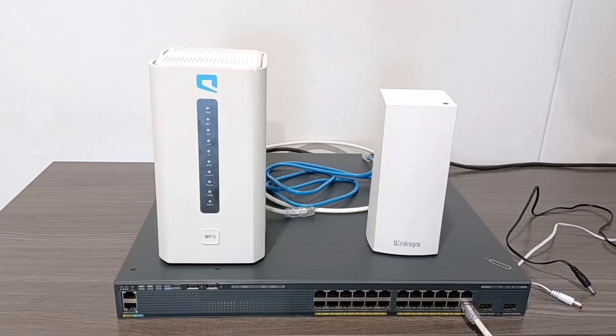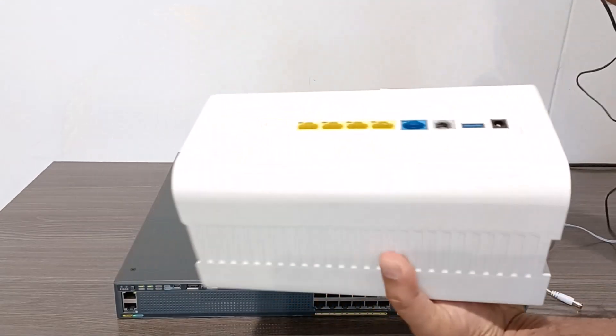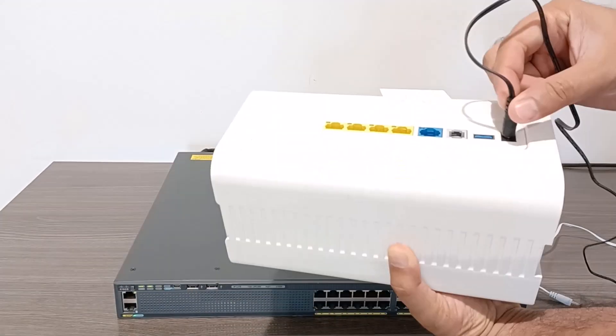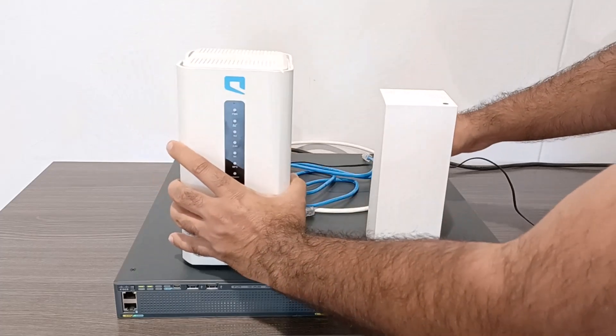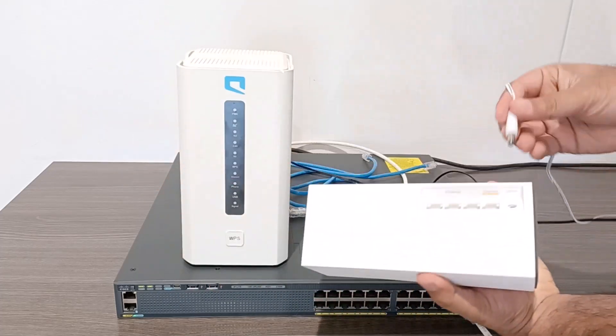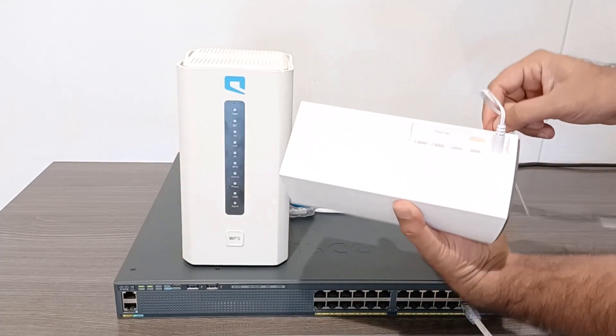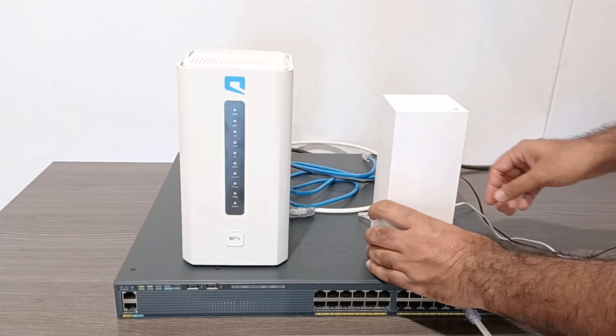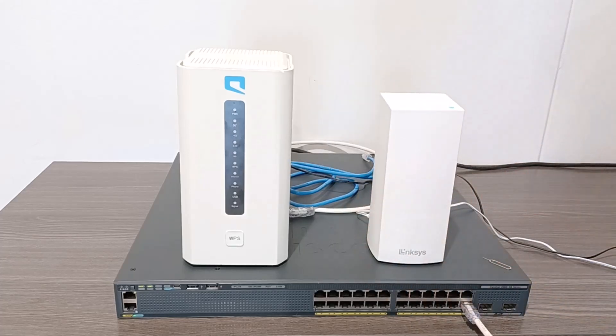First, I will power on both of my new Wi-Fi routers. You can use any Wi-Fi router, but in this setup, I'm using a Mobily 5G Wi-Fi router and a Linksys Wi-Fi router to extend my home's Wi-Fi coverage. Both devices are powered on now.